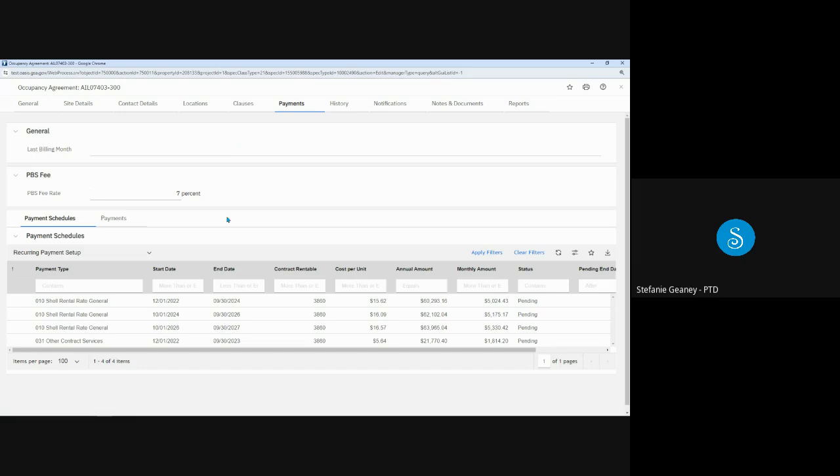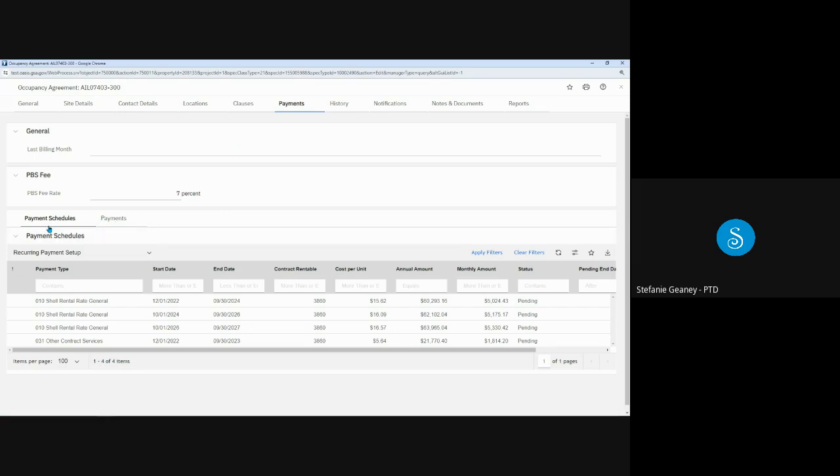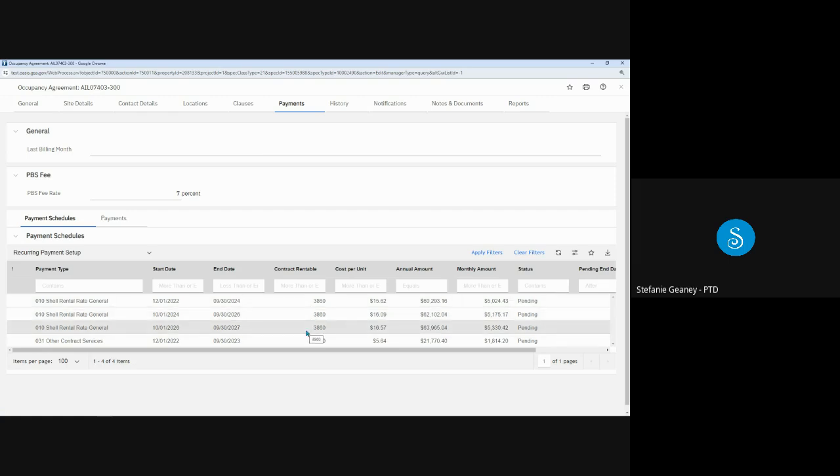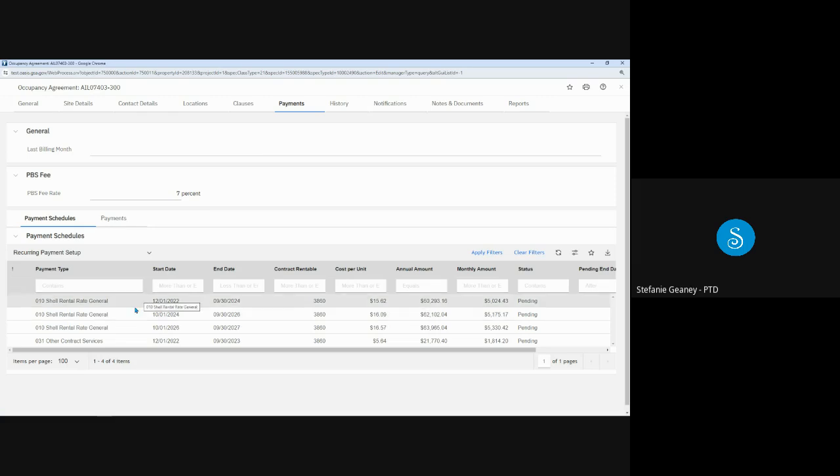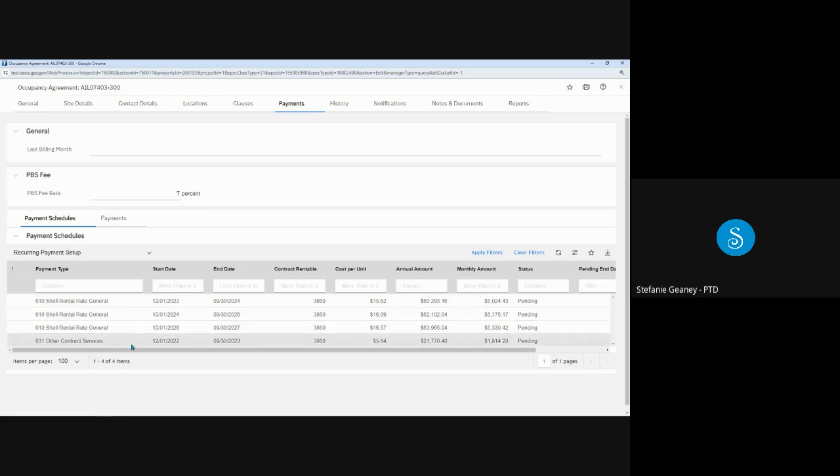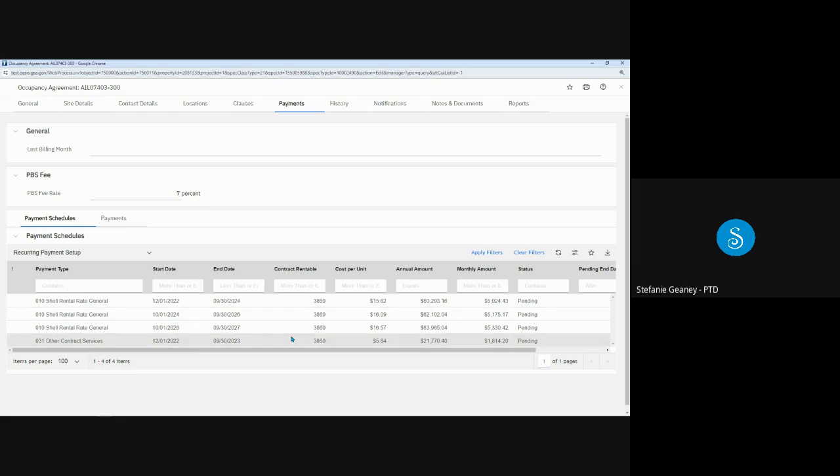Now below we can see the Payments Schedule and Payments Subtabs. The Payments Schedule displays each billing component and its start and end date. This is also where you will see the billing square footages. The OA has a shell rate and then two step rent increases, as well as an other contract services rate. And all of these rates apply to the 3,860 rentable square footage.